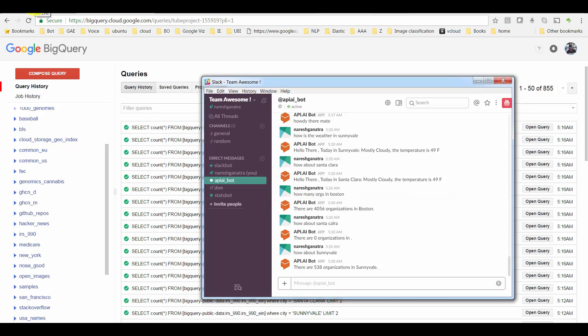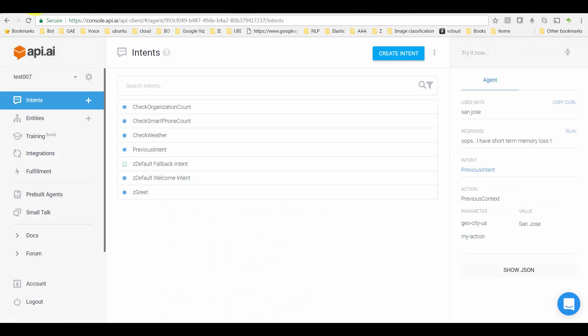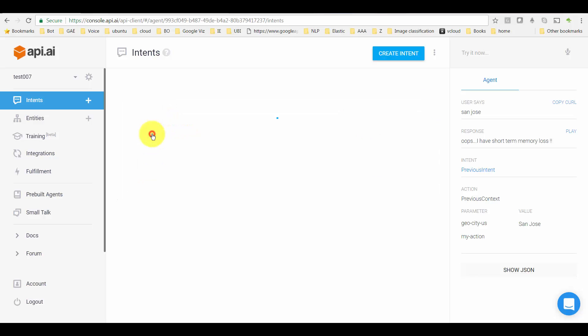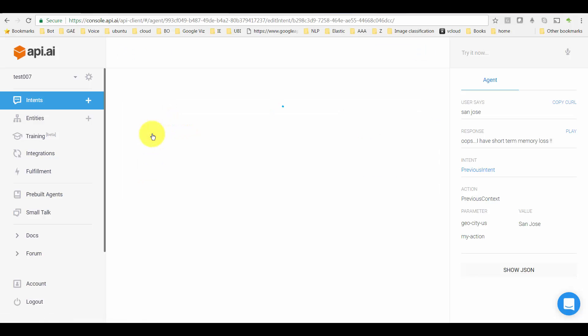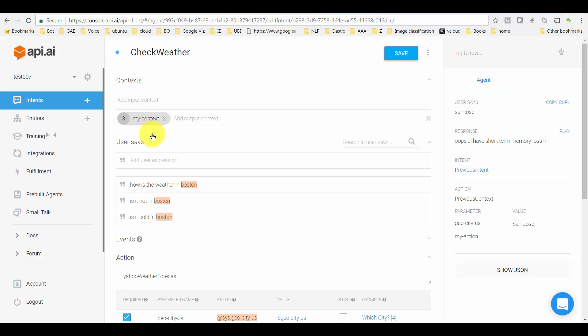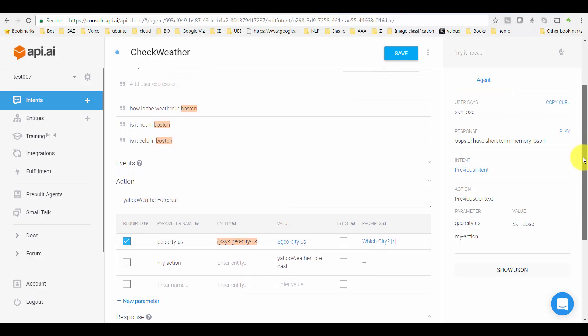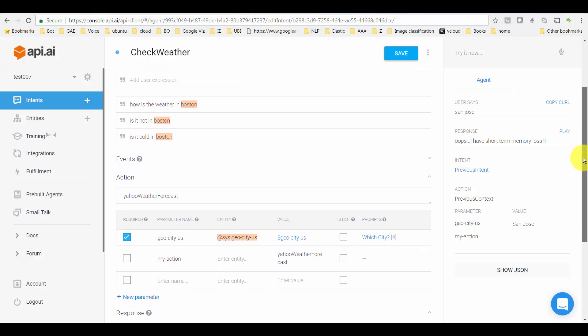Here are some intents that I have created. You could ignore this one, that's a smartphone count. Let's look at Check Weather. There are all the regular stuff—a few sample queries that the user might ask—and then all the usual things.